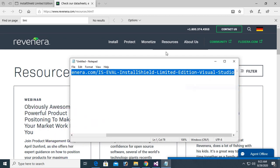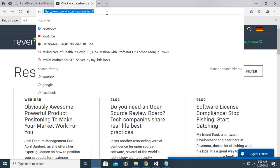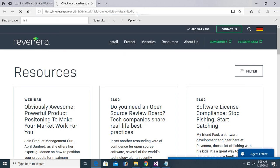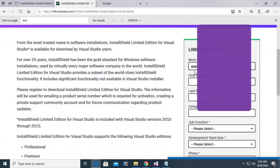Just copy this link and paste it in your browser. Just click on enter. Yes, see that InstallShield Limited Edition for Visual Studio. Here just fill the form.